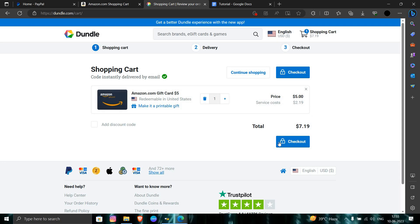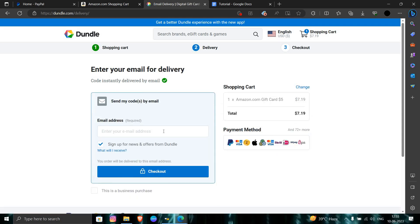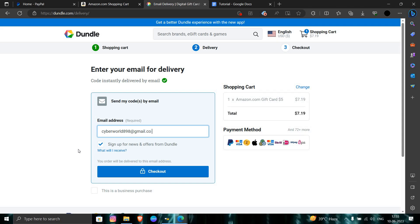You have to click on the checkout button. You have to give the email ID where you want to receive the gift card. I am going with this email, then checkout.